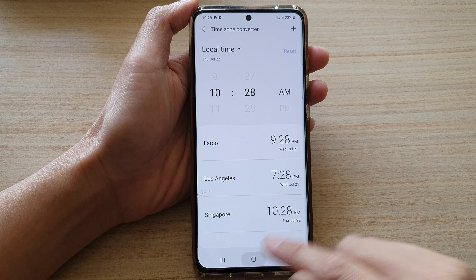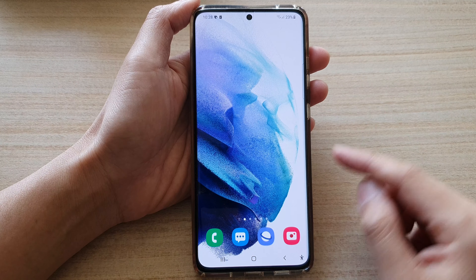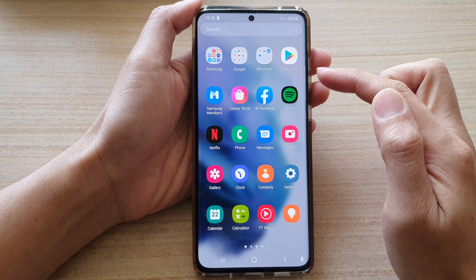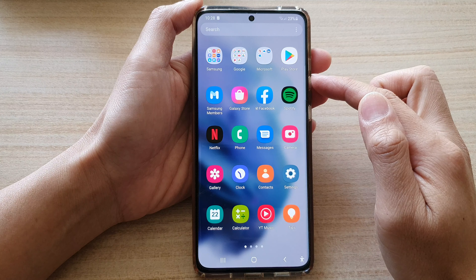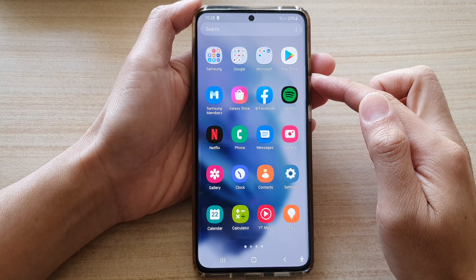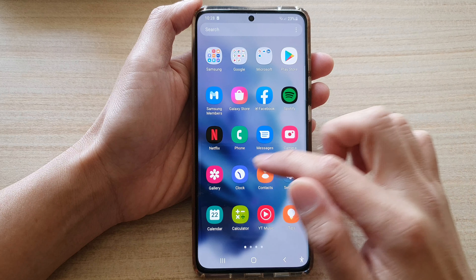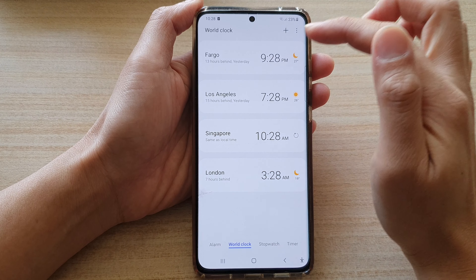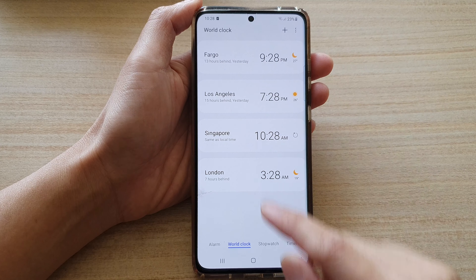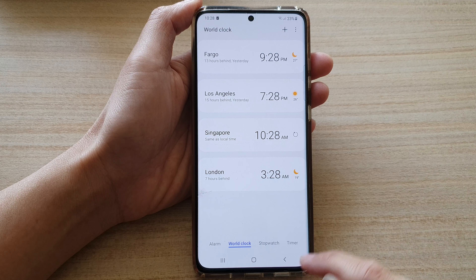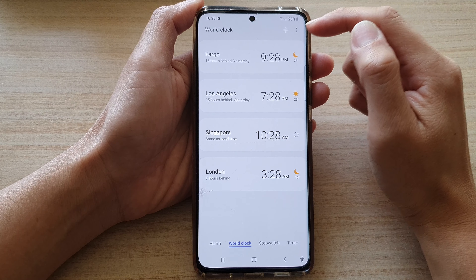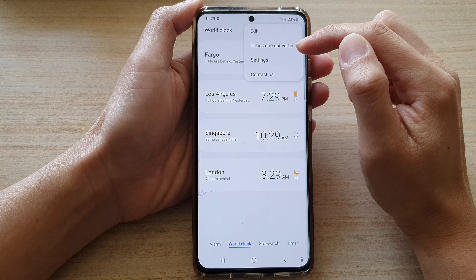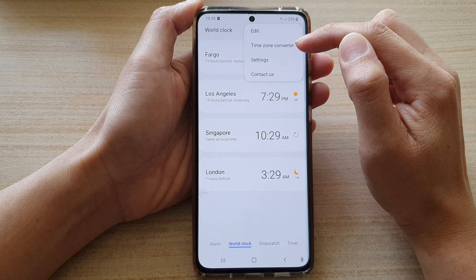First tap on the home button to go back to your home screen and then swipe up to go into the app screen. In here tap on the clock application.